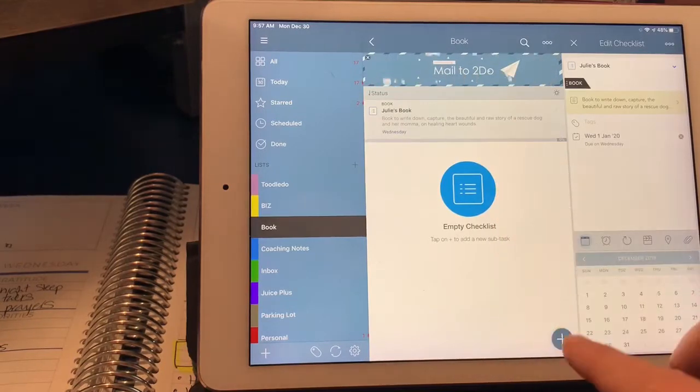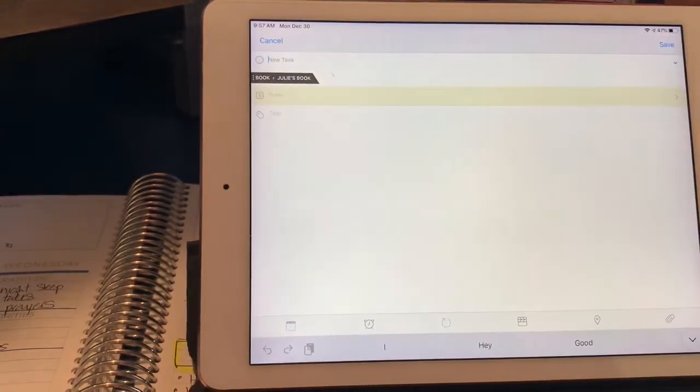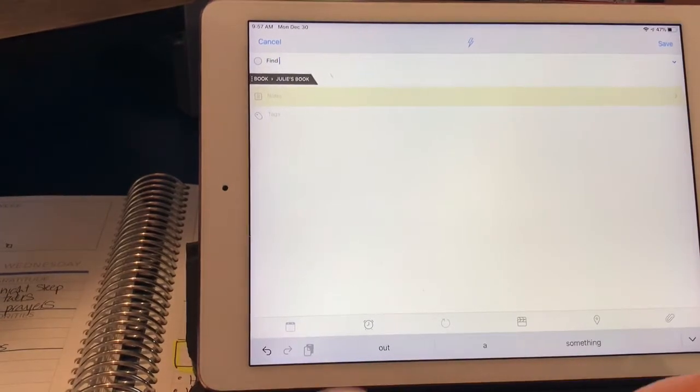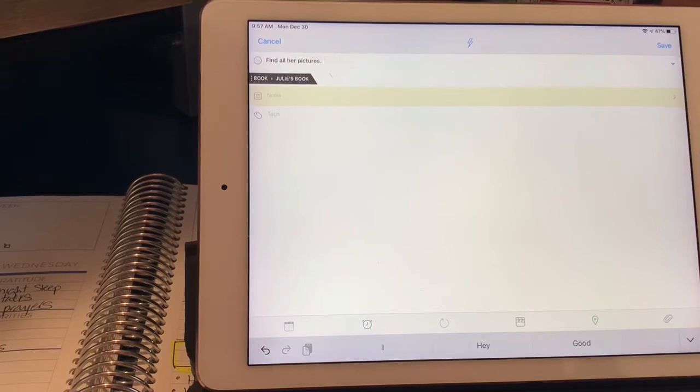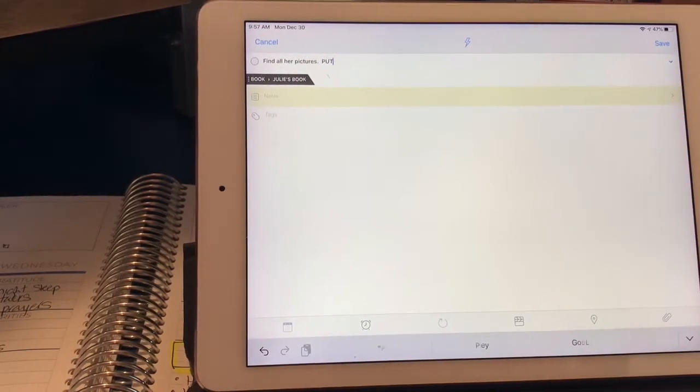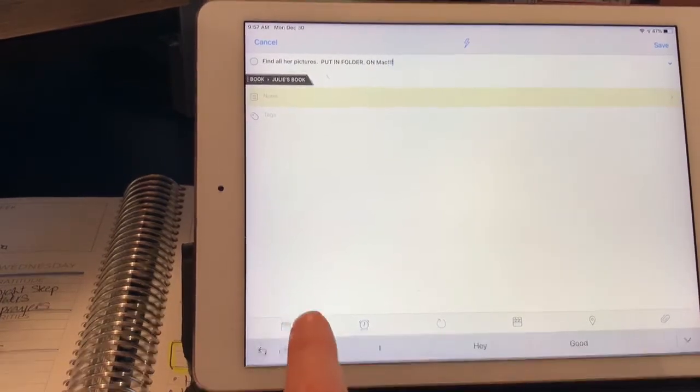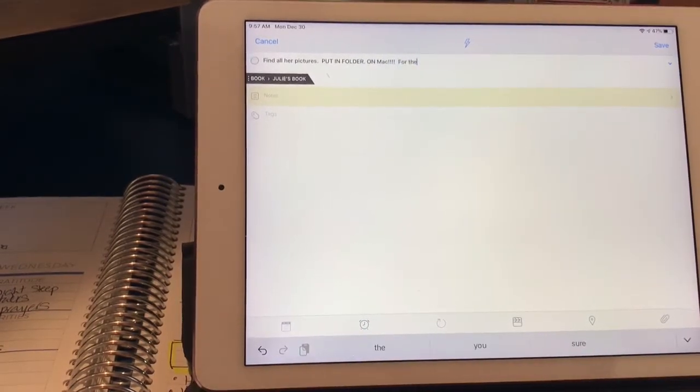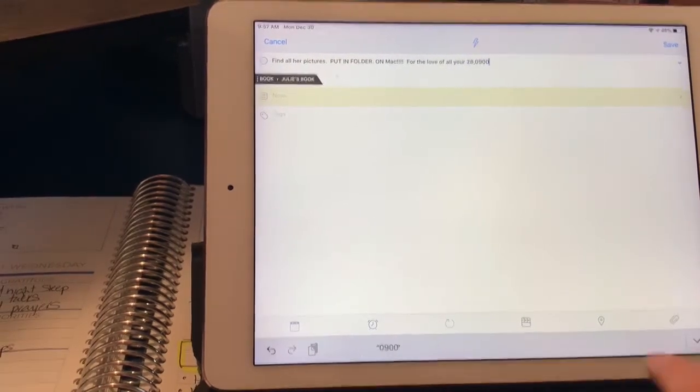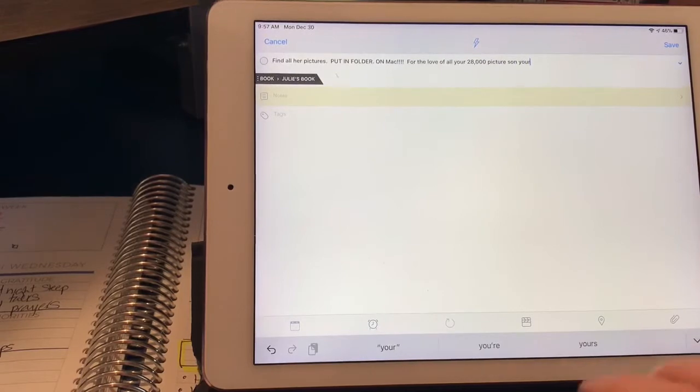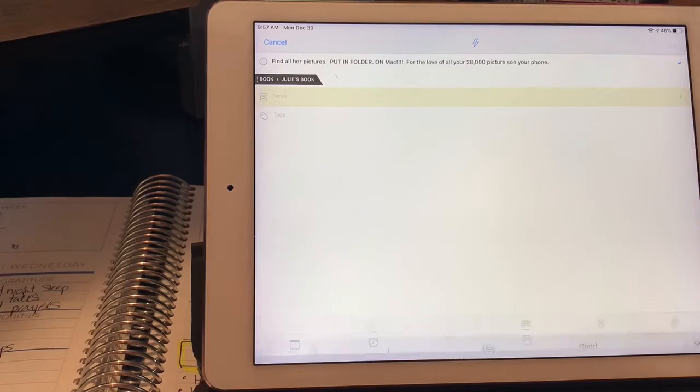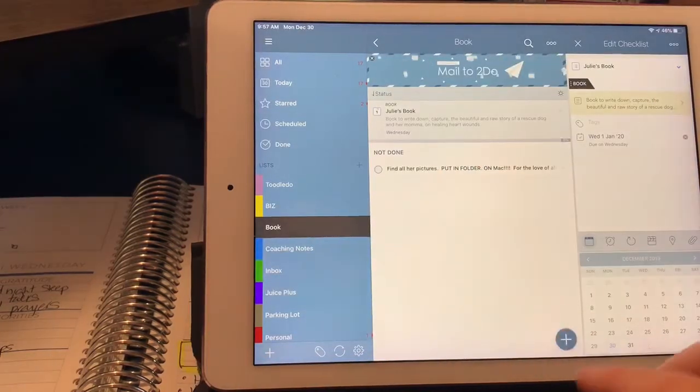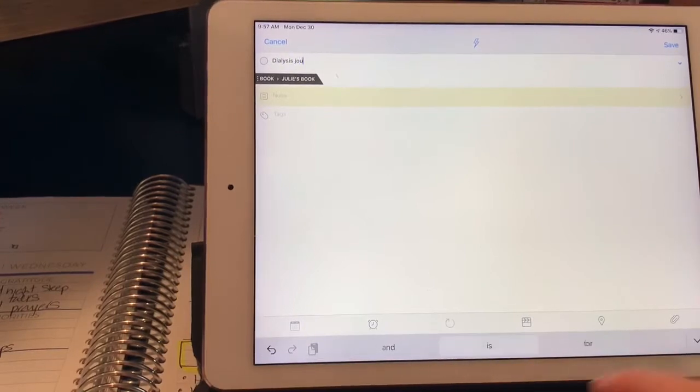And then I'm going to add stuff to Julie's book. So a task would be find all her pictures. I've done this item twice and I haven't put it anywhere. Put in folder on Mac for the love of all - you have 28,000 pictures on your phone. Namaste BK.